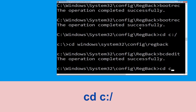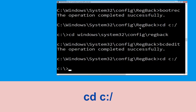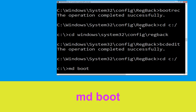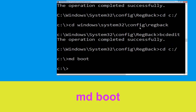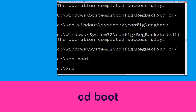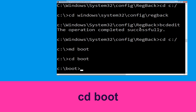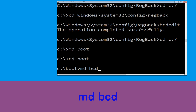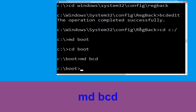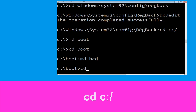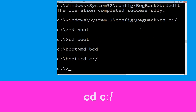Type cd c:\ and hit Enter. Now type md boot and hit Enter. Then type cd boot and hit Enter. Now type md bcd and hit Enter to execute this command. Then type cd c:\ and hit Enter.